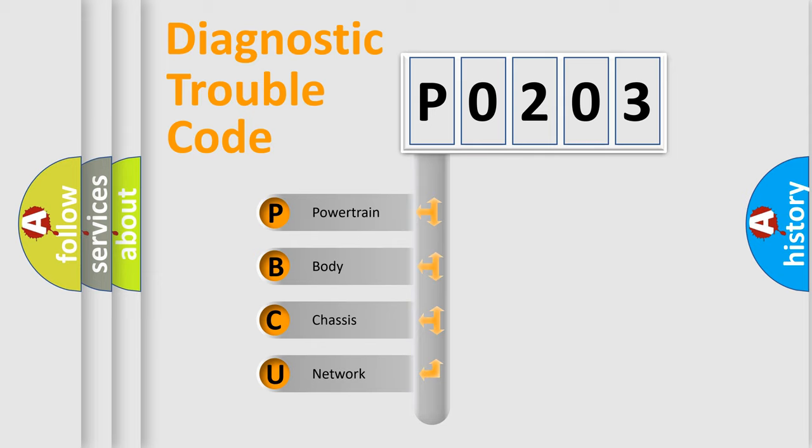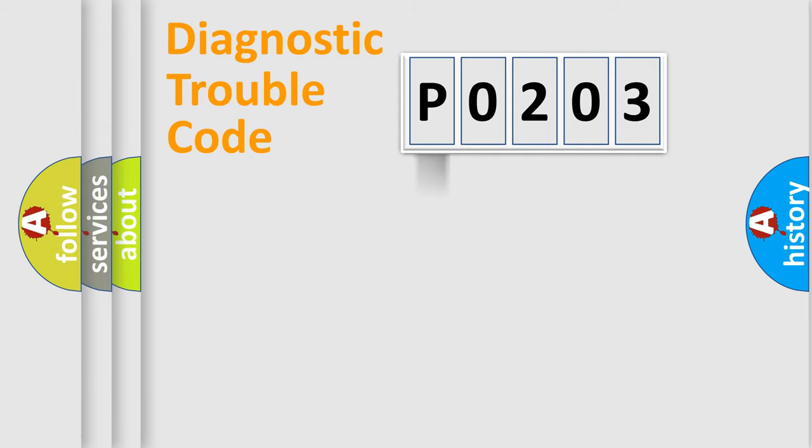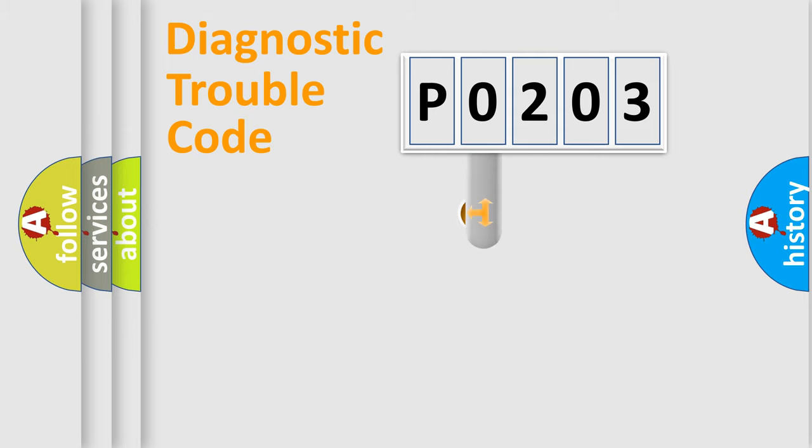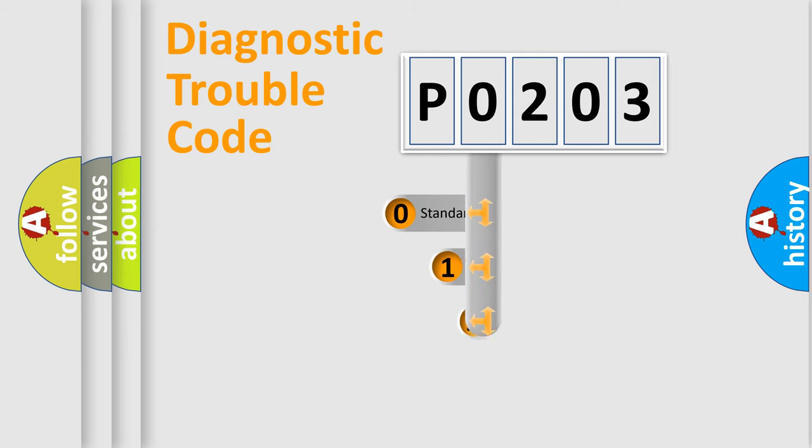We divide the electric system of automobile into four basic units: Powertrain, Body, Chassis, and Network. This distribution is defined in the first character code.